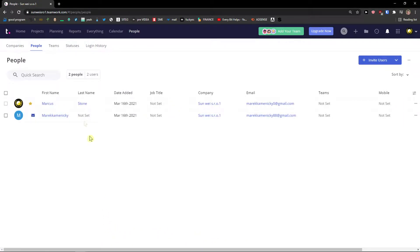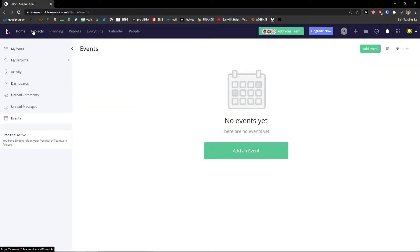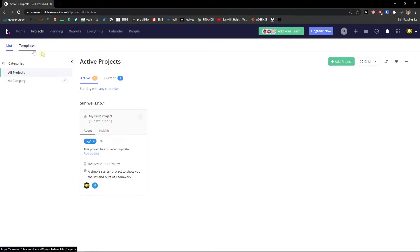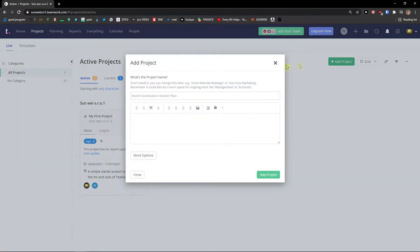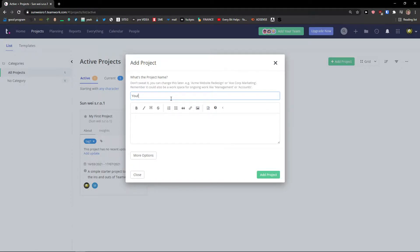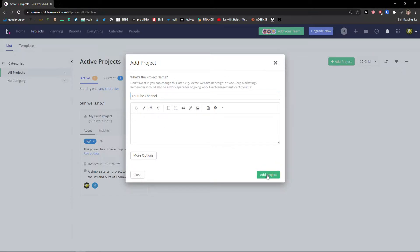Now to go further, what you can do is just simply click project and let's create a new project. I'm going to top right add a project and I'm going to name it YouTube channel. Let's say that I'm going to create a YouTube channel and I want to create videos, etc.